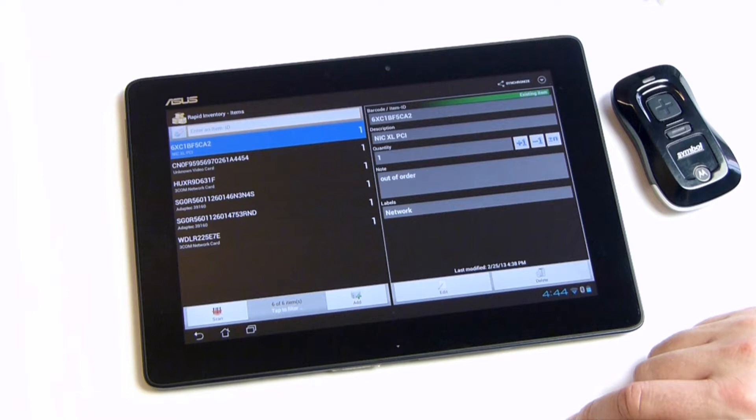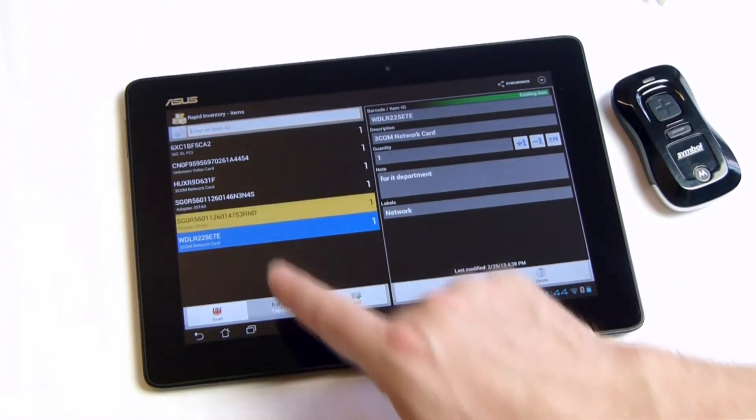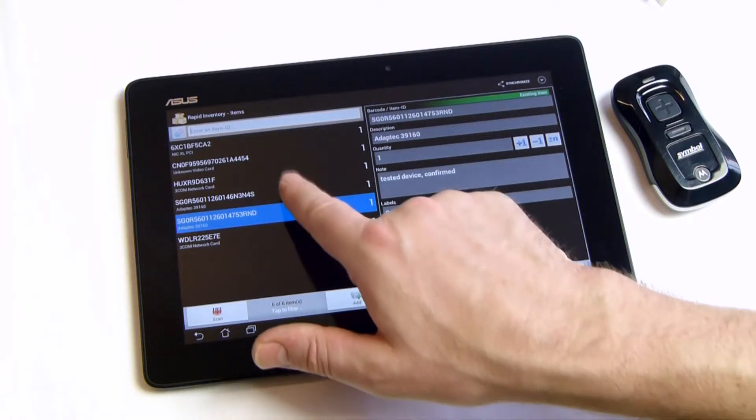On tablets, the item list is shown on the left side. The item details are visible on the right.